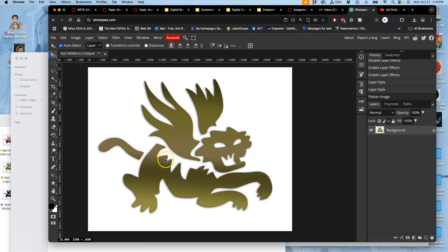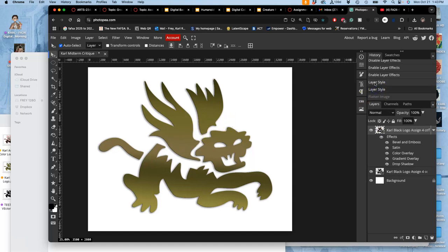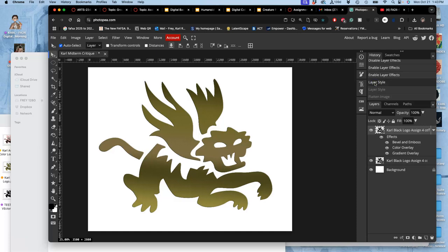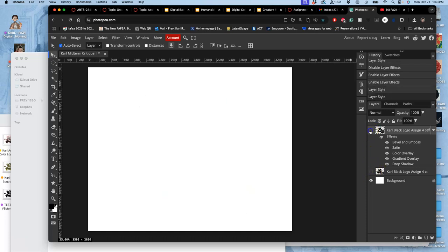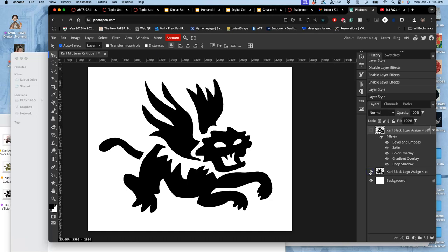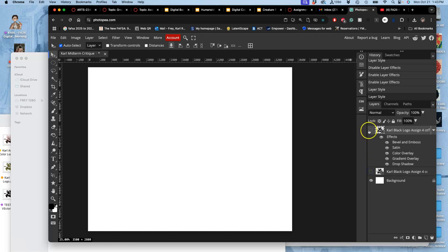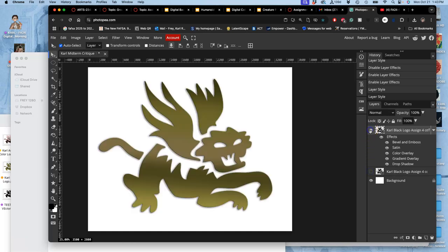Our last project was assignment four, doing our color logo. After saving my color variations, I chose which one to print for my midterm. Do I want my black logo or my color logo? And the class thought color.